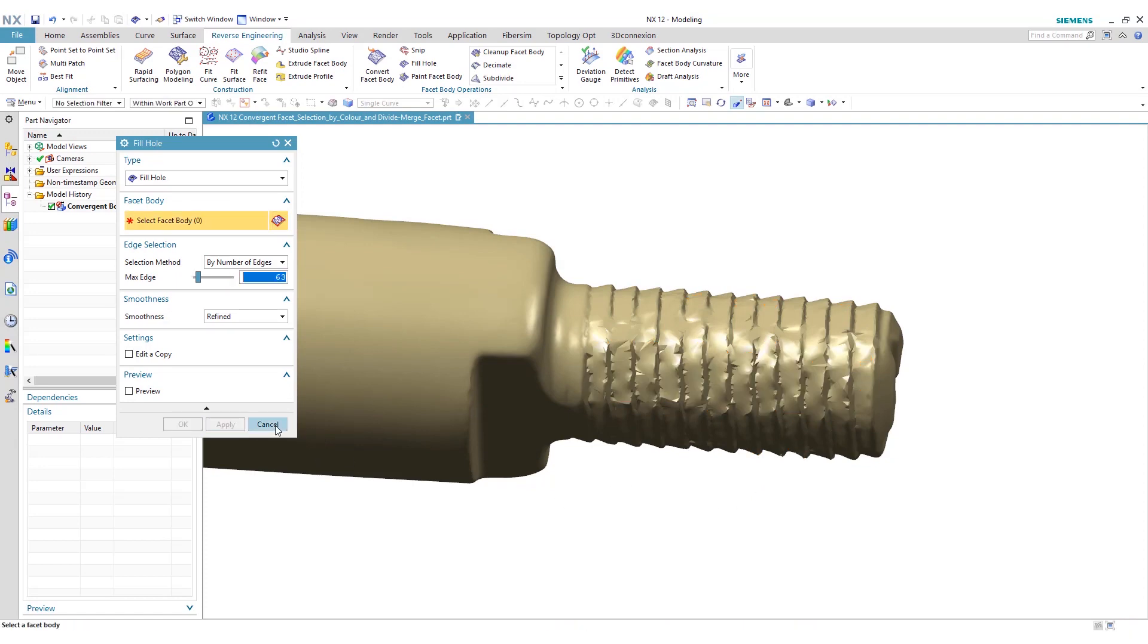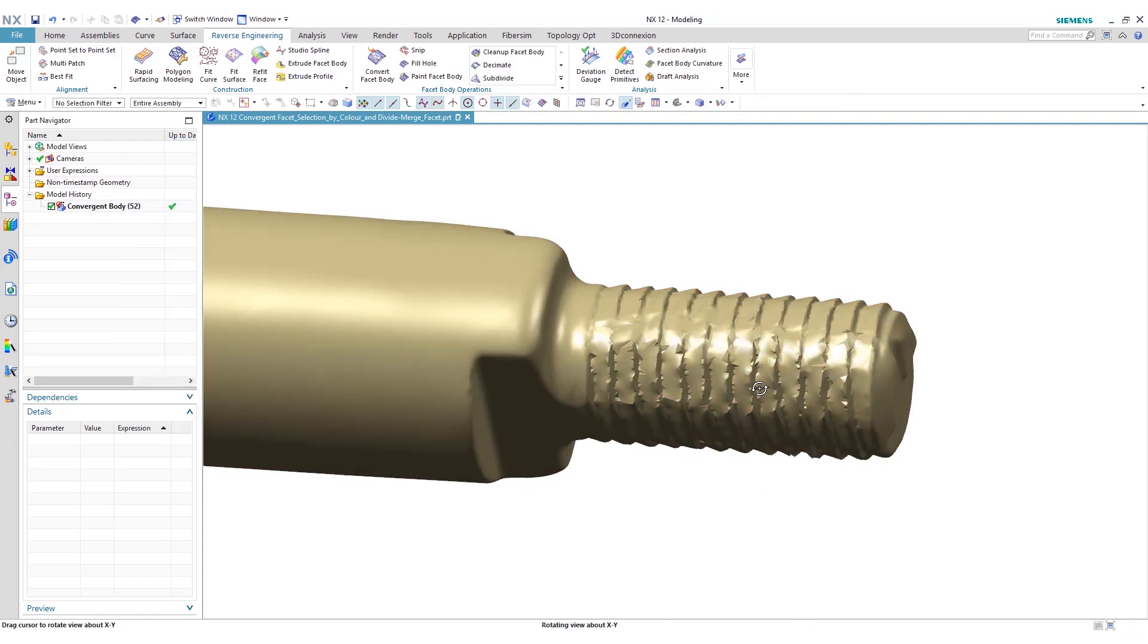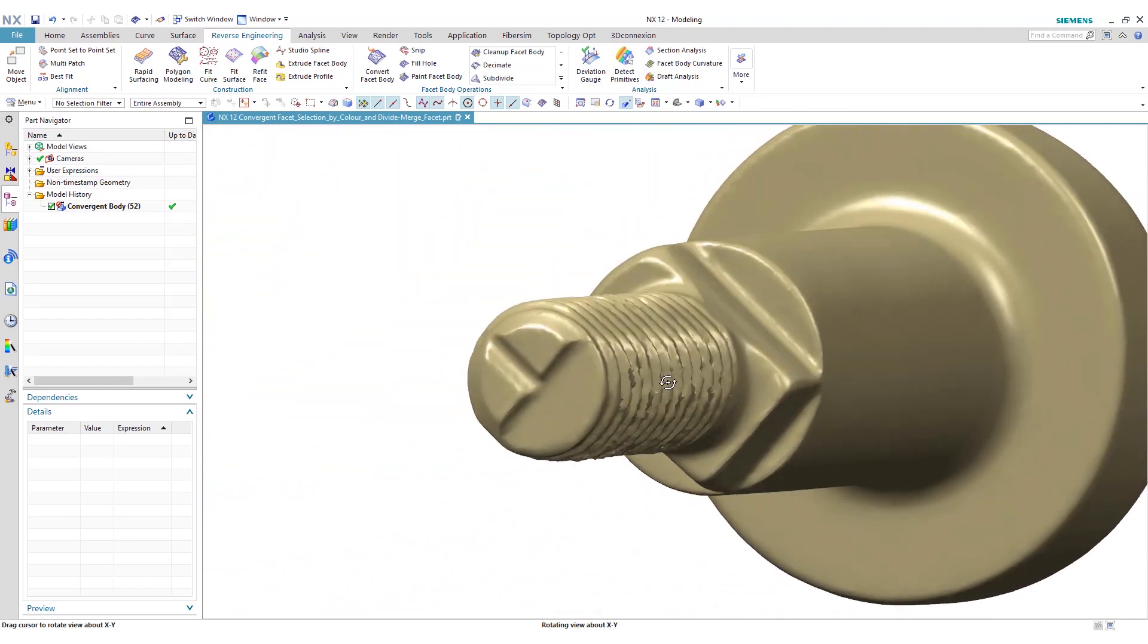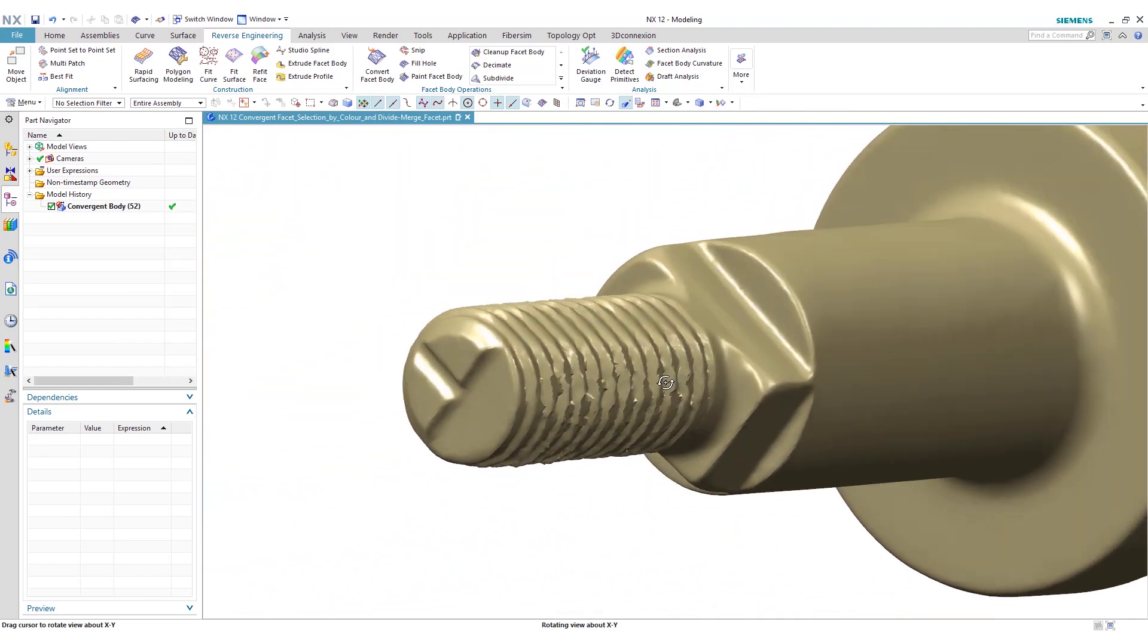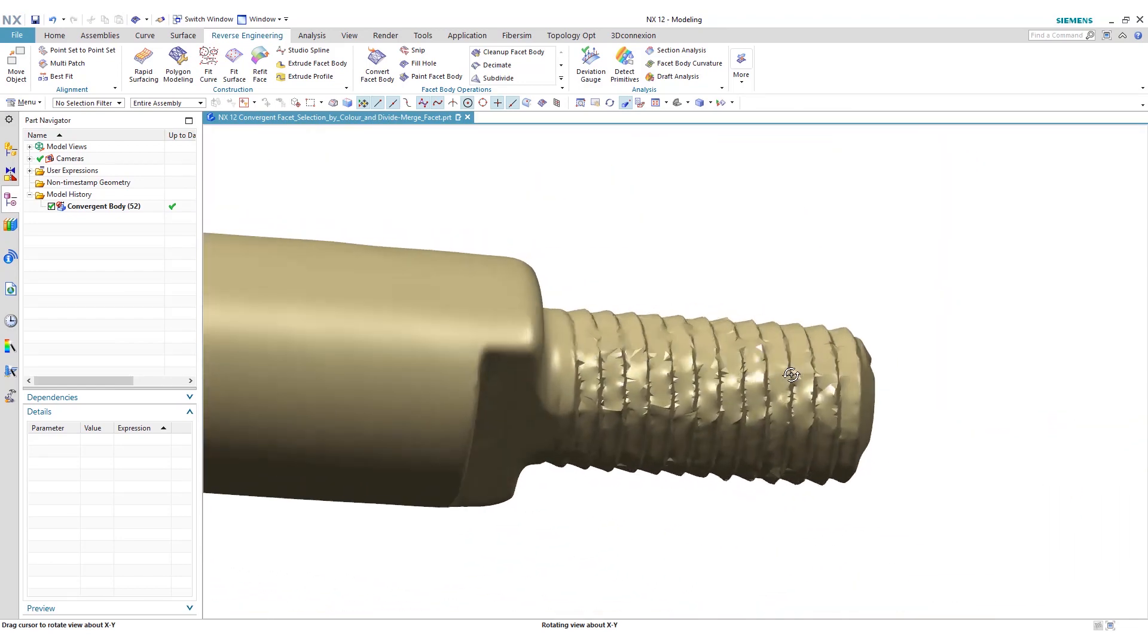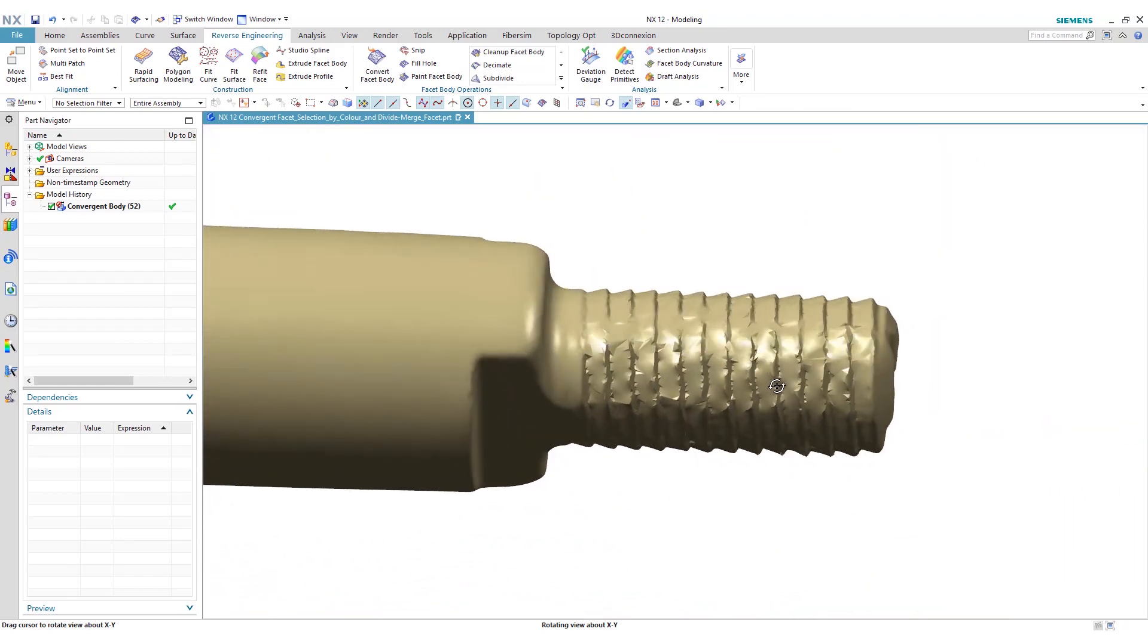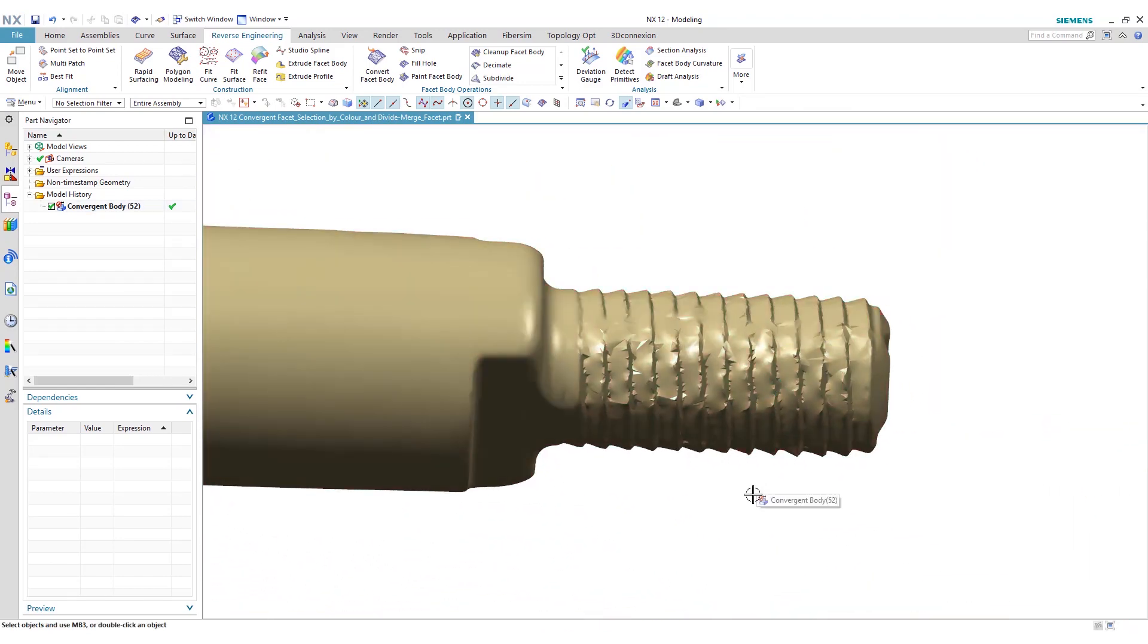Now you'll see that these holes are indeed filled. These are representing threads that we 3D scanned in essentially.